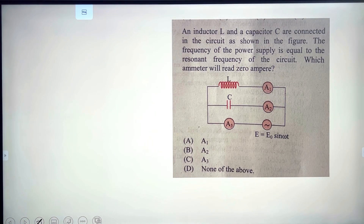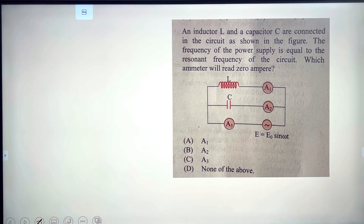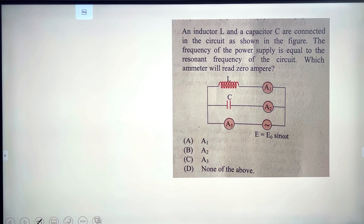Next: an inductor L and a capacitor are connected in the circuit as shown in the figure. The frequency of the power supply equals the resonant frequency of the circuit. At resonance, the inductive reactance equals the capacitive reactance, so which ammeter reads zero amperes?